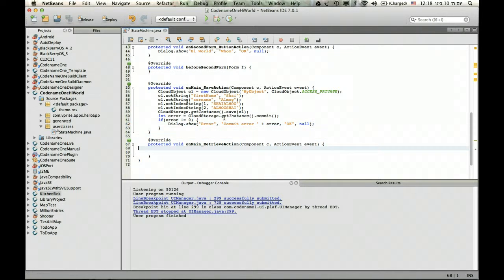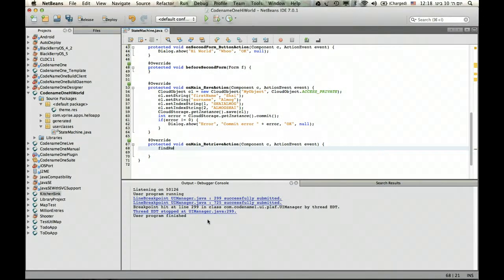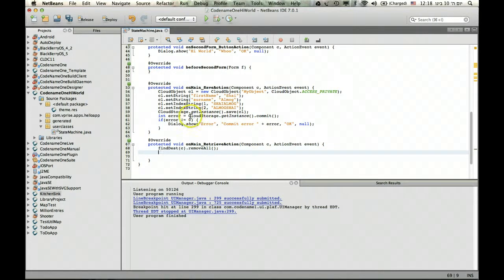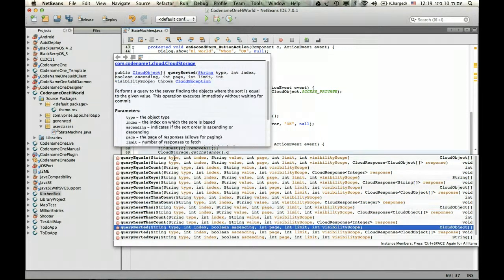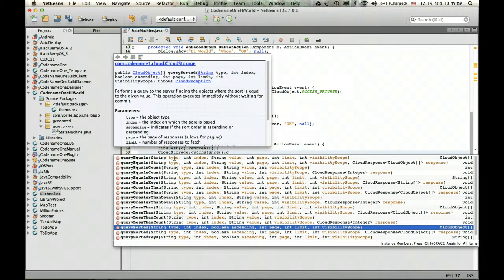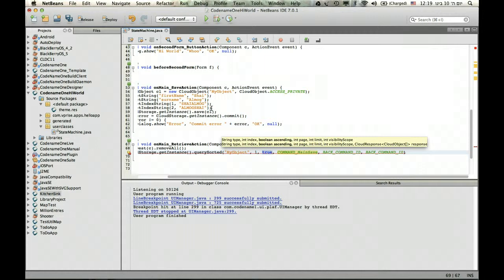Now say we want to retrieve the data we have in the storage. First we need to find the retriever and remove all the components. Then I need to query storage — go back to the cloud storage instance and perform a query. I can use equals, less than, or just sorted. I want to bring everything sorted based on first name then last name, querying type 'MyObject' on index 1 in ascending order.